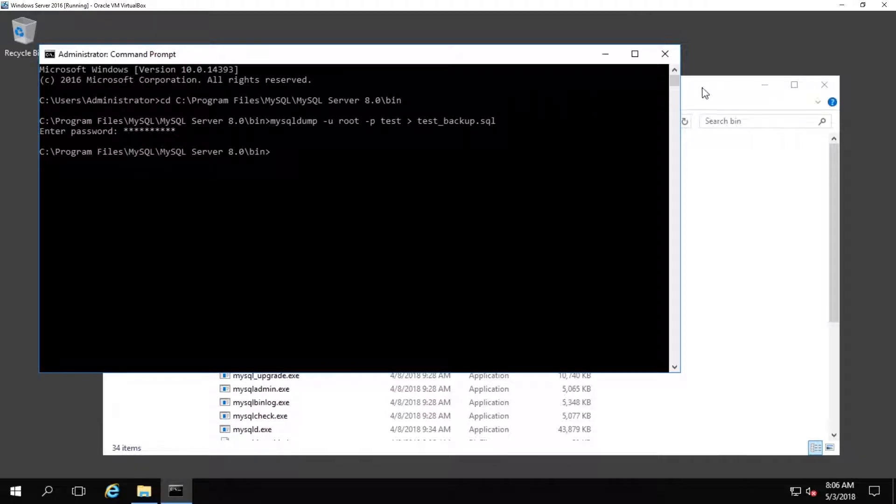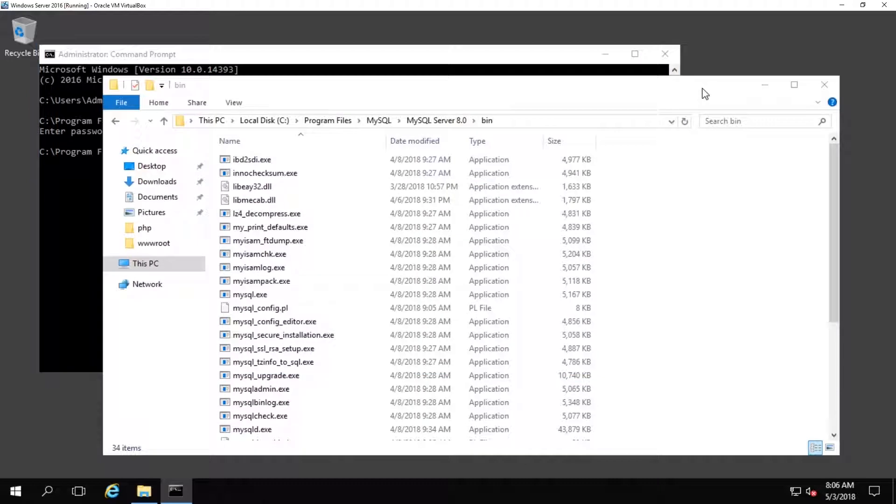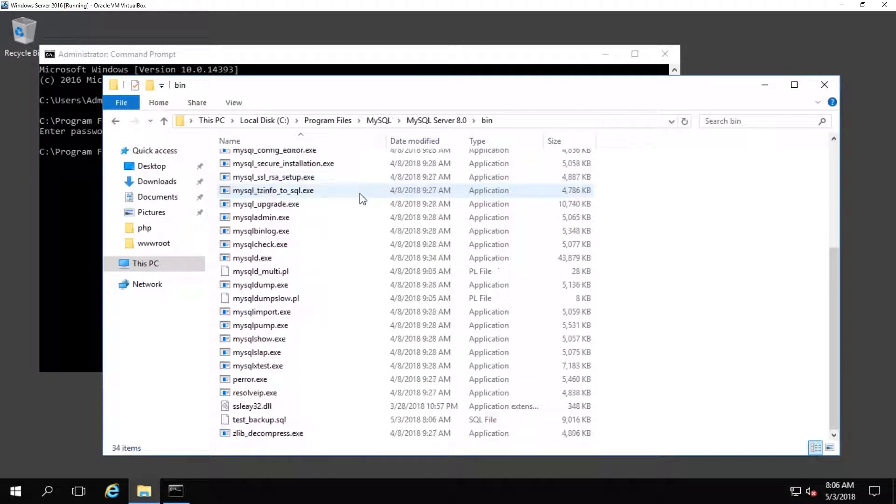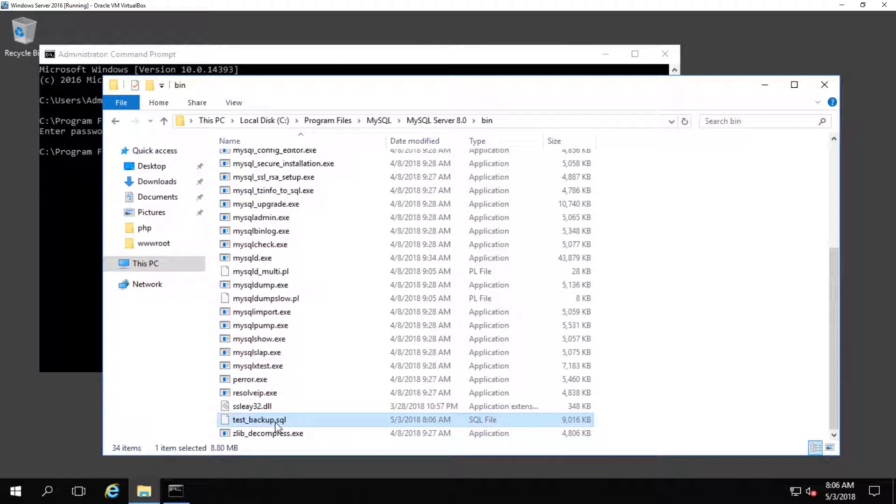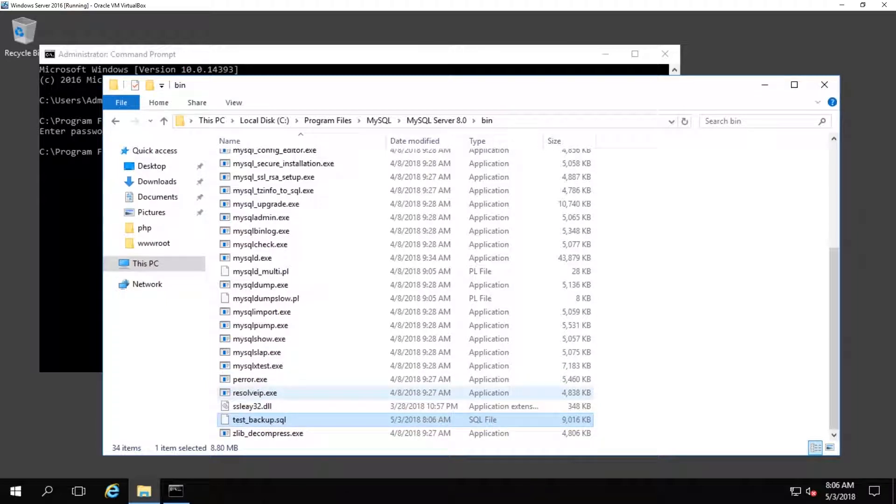The default location that is going to back the database up to is the directory that we are currently in right now, the bin directory that contains the SQL executable files.